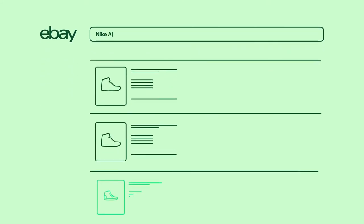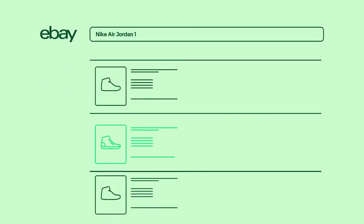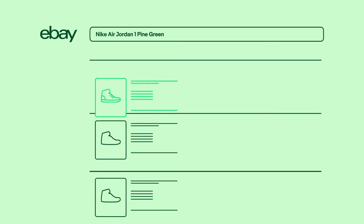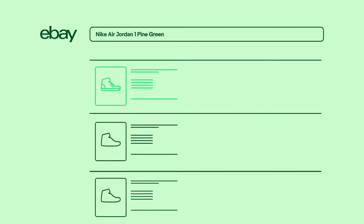Your title is the first thing buyers see and gives them a quick snapshot of what you're selling. Having strong titles also helps your items place higher in search results, so it's important to get it right.